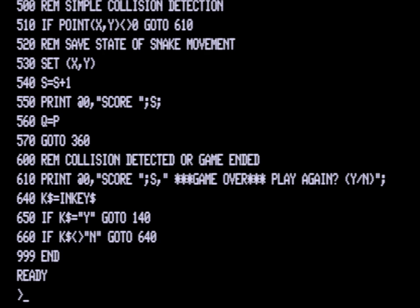At line 550 we're printing out the score. At line 560 we're setting Q to the current value of P, and that's used to allow the snake to continue moving if no new P value is set when we go to the PEEK at line 360.